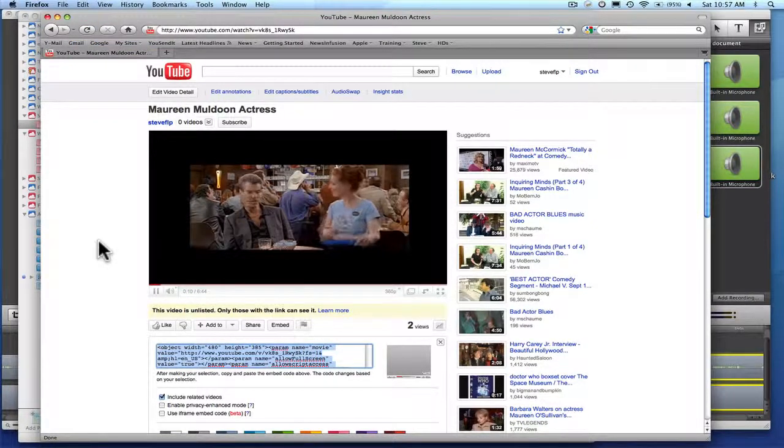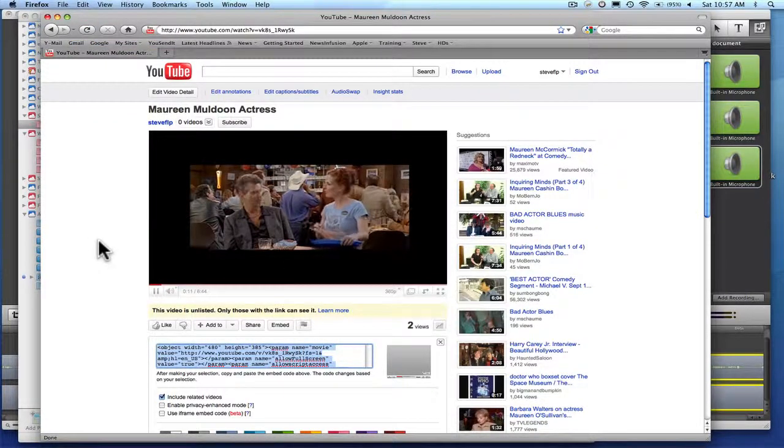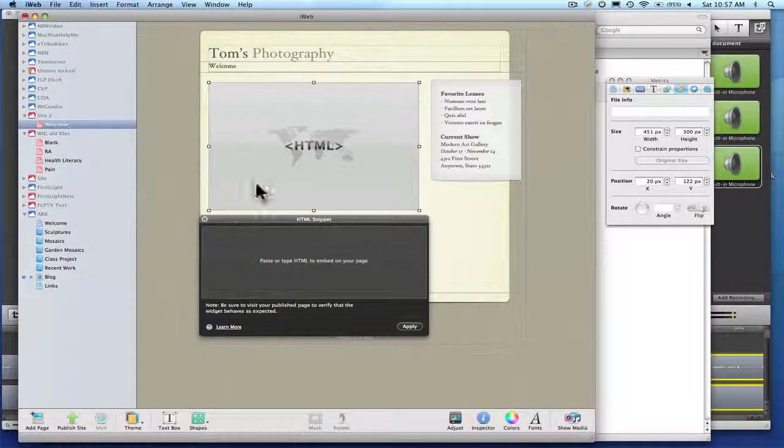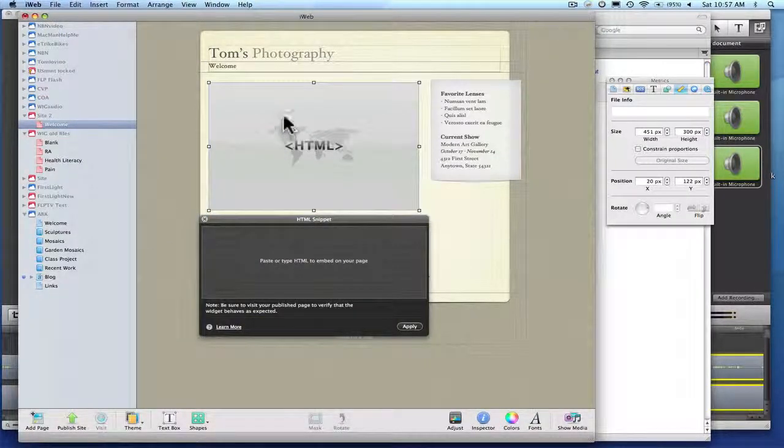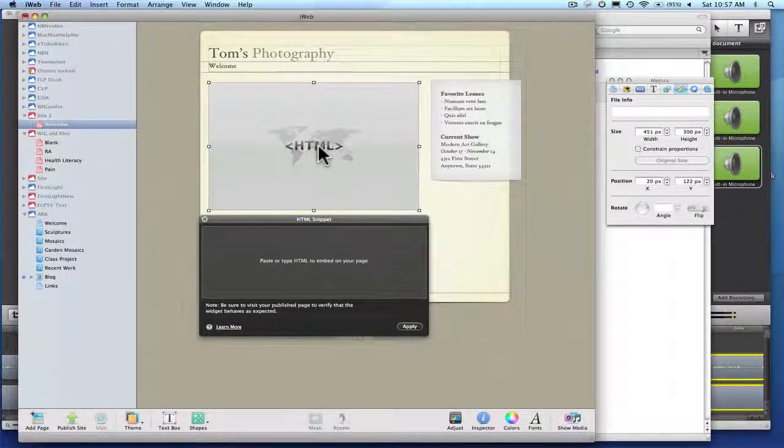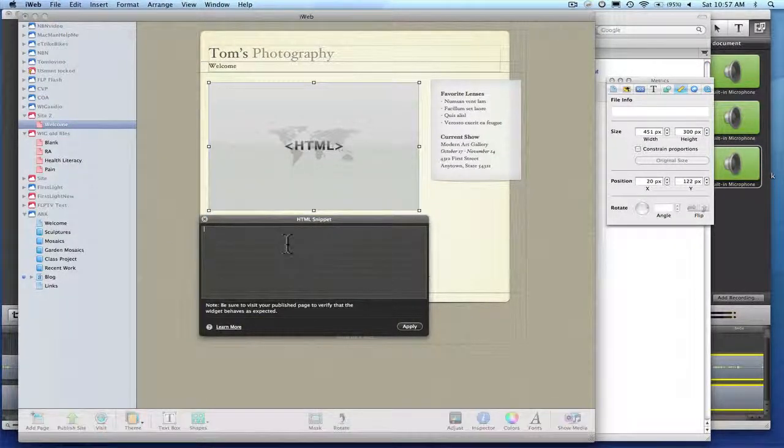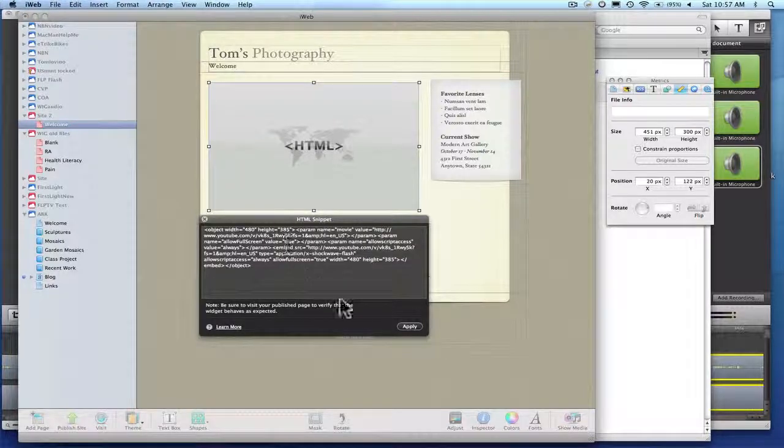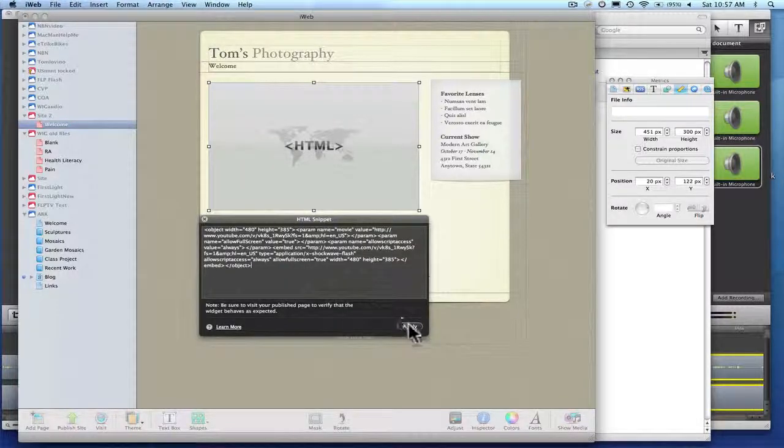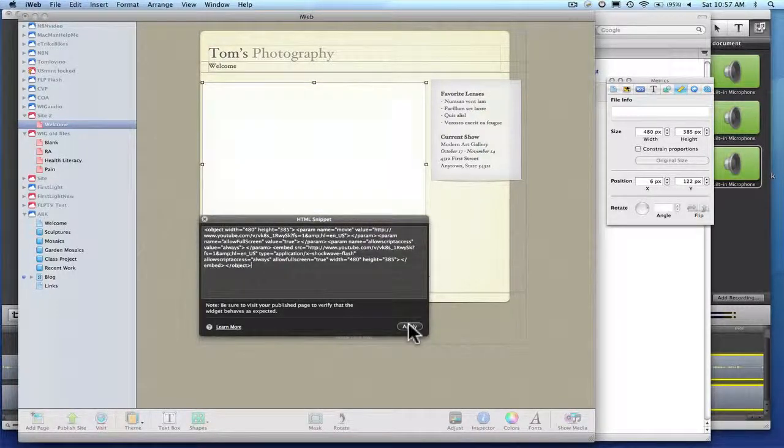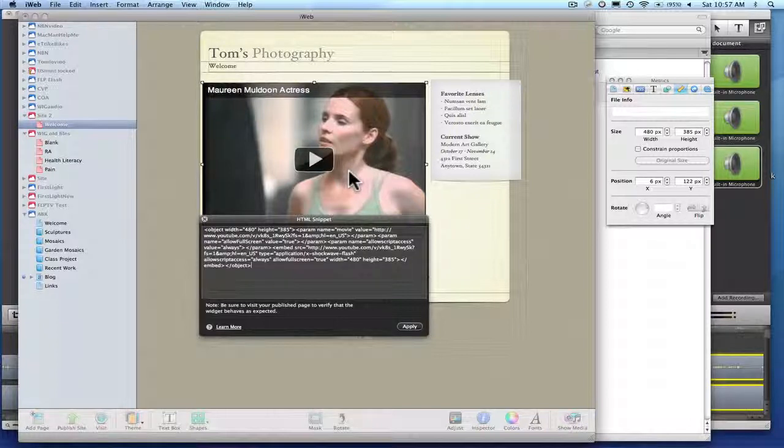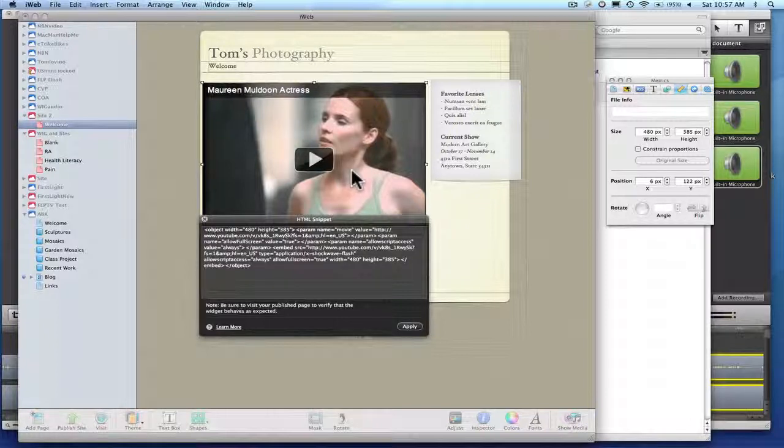And now we're going to go back over to iWeb. Here's a little snippet we put in. It's HTML. Click in here, edit, paste, hit apply. There's your video.